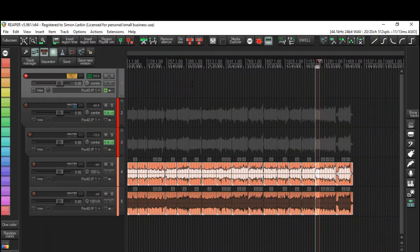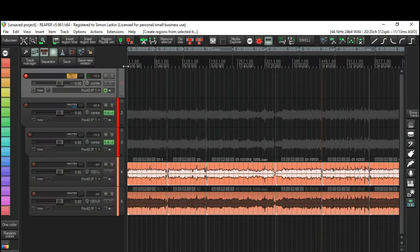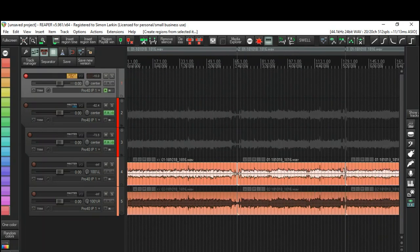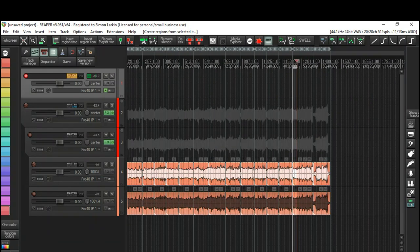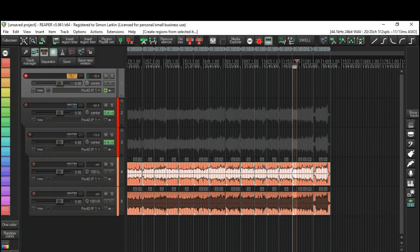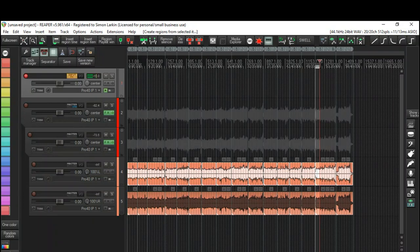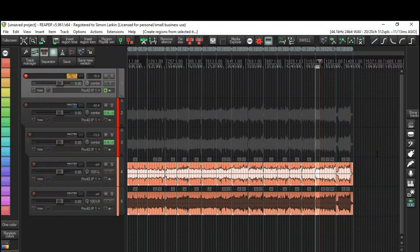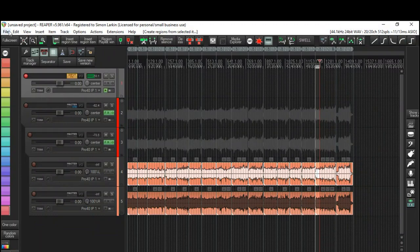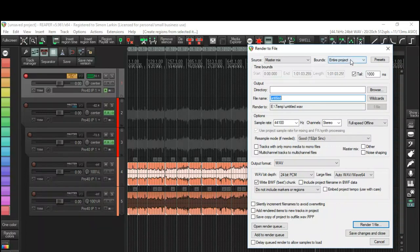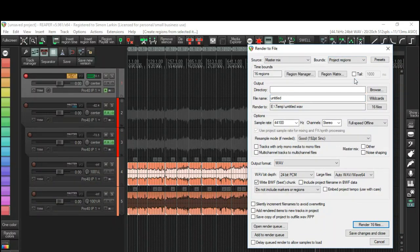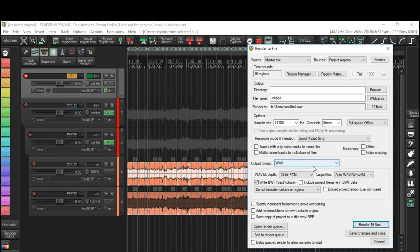Now we could rename all these to each track, but as we've got a setlist we know what the names of the tracks are as compared to the number. So what we'll do is we'll go into the render and I will select project regions. As you can see, we've got 16 regions representing the 16 songs.